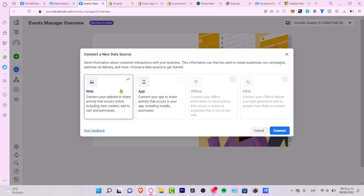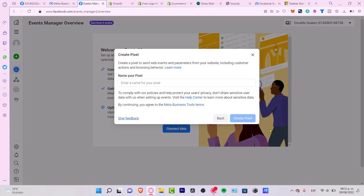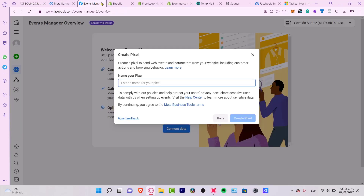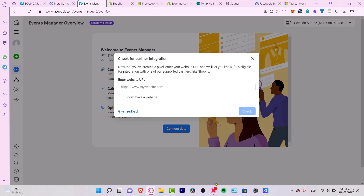I can select 'Website', go into 'Connect', and now it's going to show me 'Create a Pixel' in order to track some events. I want to name my pixel the same name as my Facebook page, which is 'Sounds Good'. Now it says 'Check for partner integration'.